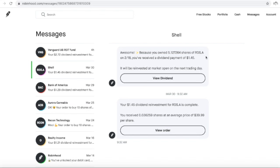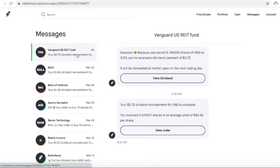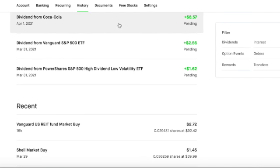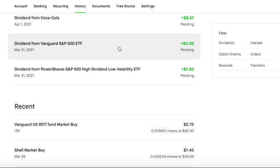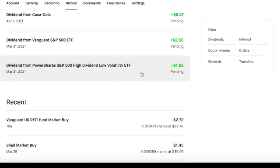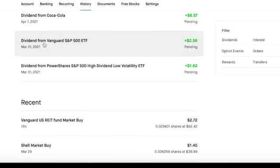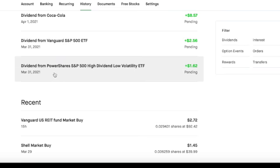Then I received $1.45 for owning 5.127264 shares of Shell, which was then reinvested for 0.036259 at an average price of $39.99. And then I received $2.72 for owning 5.166555 shares, which was reinvested to get 0.029431 shares at an average price of $92.42. And then we can see here that I should be making $1.62 and $2.56 from Vanguard S&P 500 ETF and PowerShares S&P 500 High Dividend Low Volatility ETF later today.